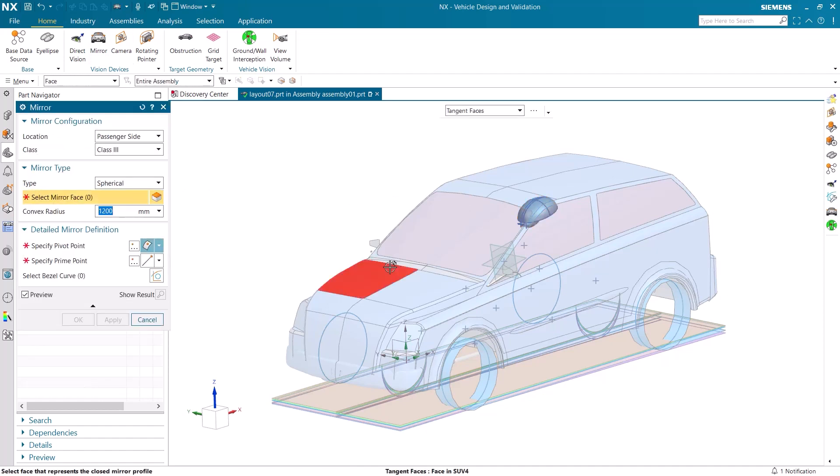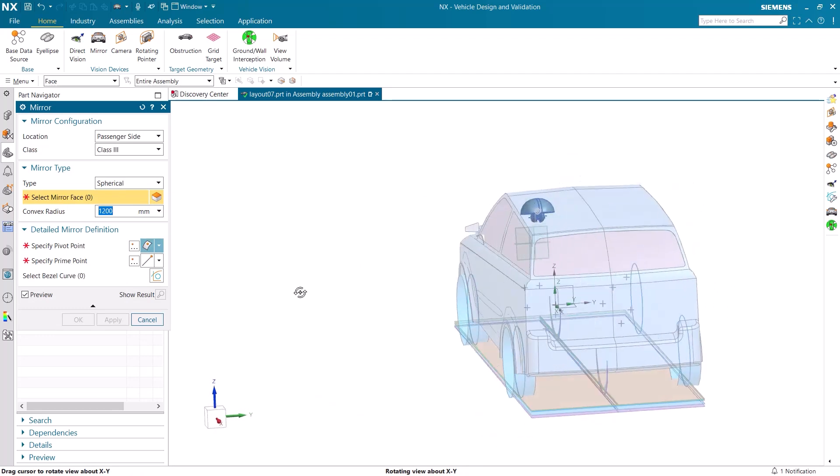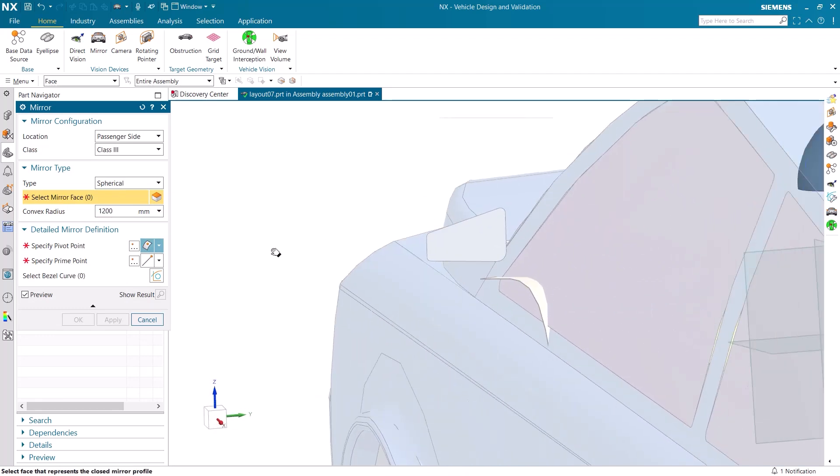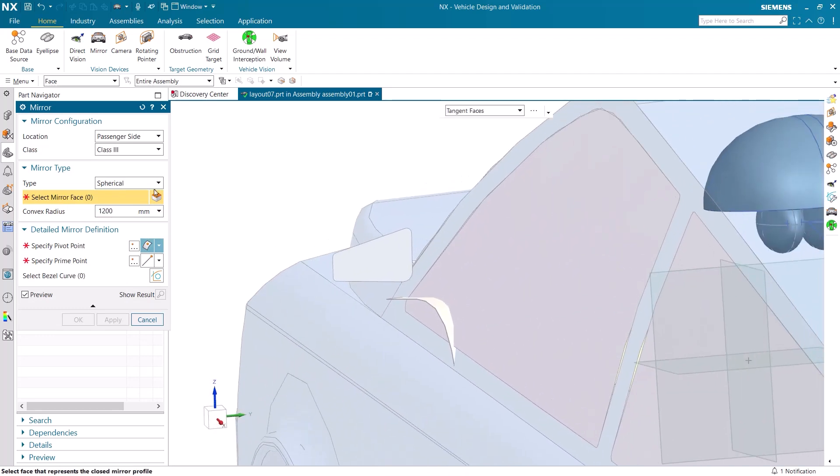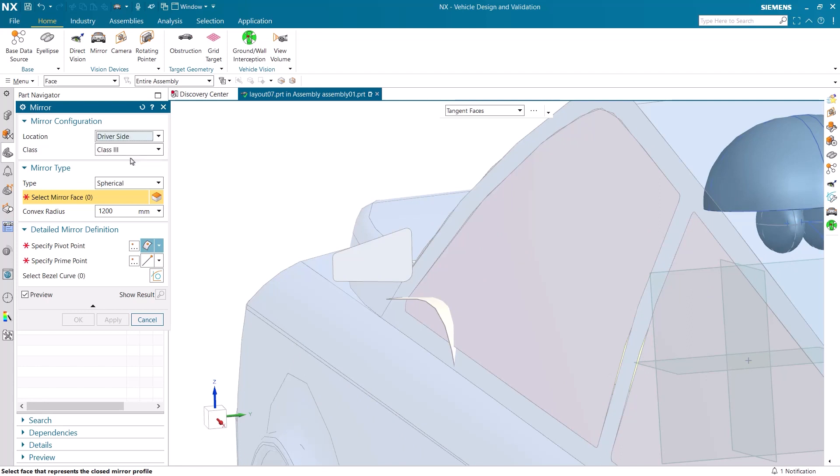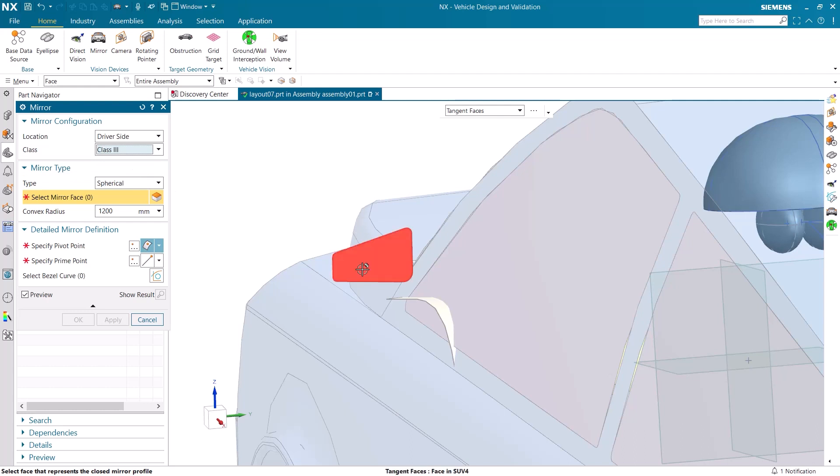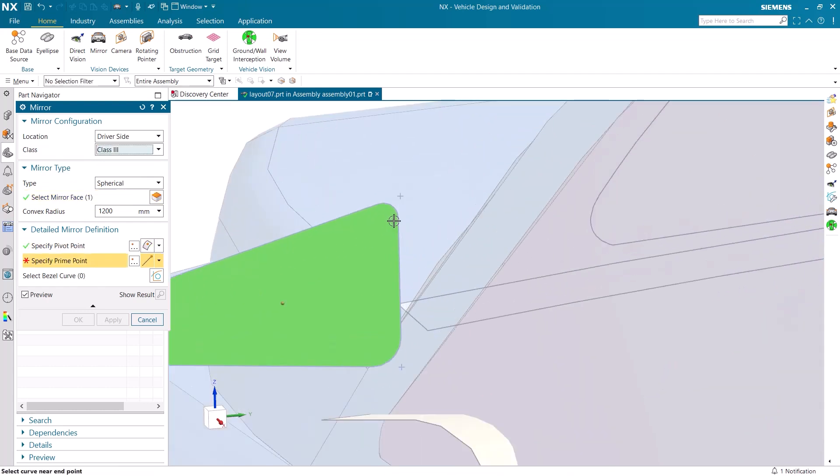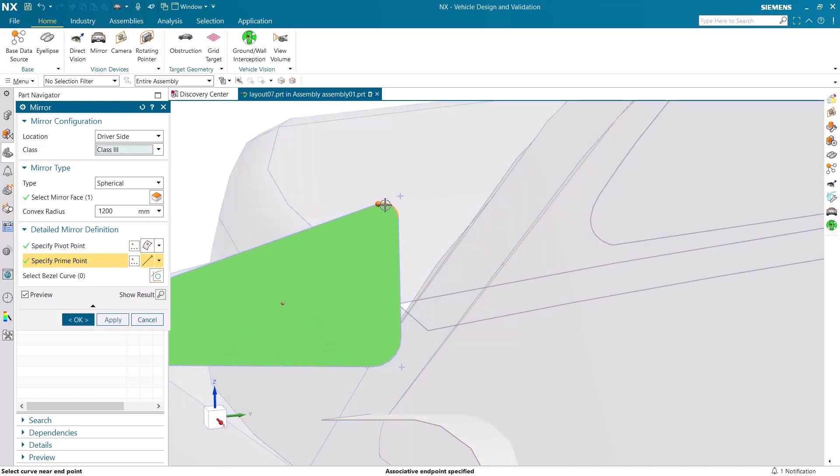We can now add the mirrors of the vehicle. Let's start with the driver's side. It needs to be a Class III mirror to be compliant for the standard. I simply select the face of the mirror and the pivot point. The prime point needs to be in the top corner and will be aligned to the horizon later on.